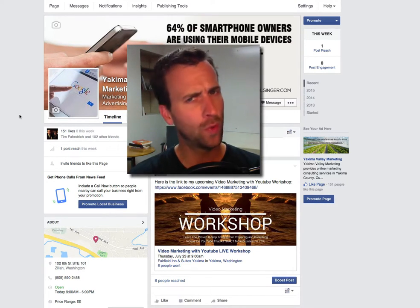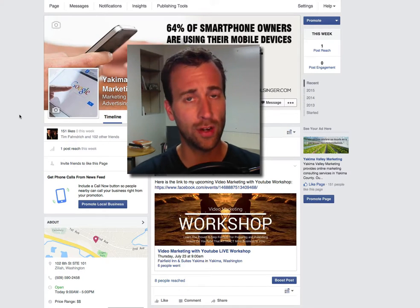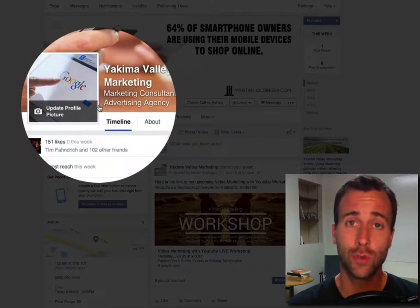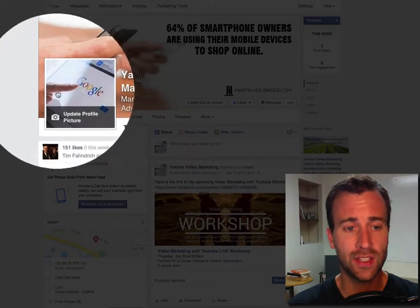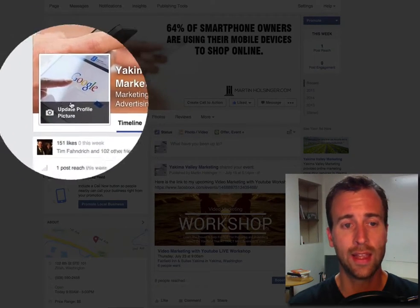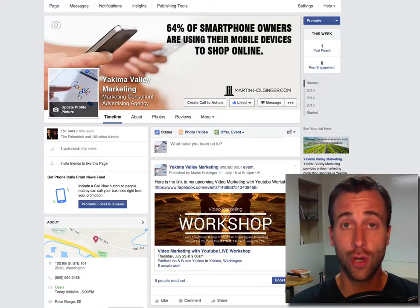You might be wondering, where would I need to use a square logo? For instance, if you were creating a Facebook page and you needed this little square image right here to be your logo.